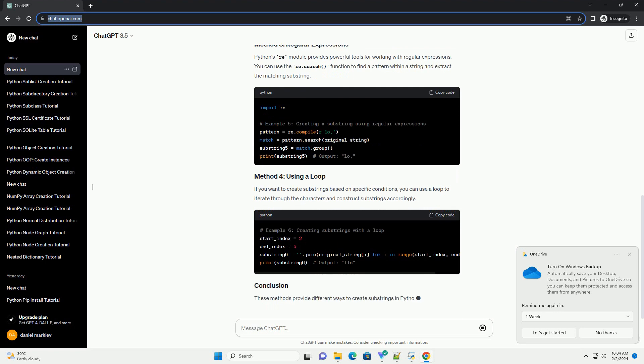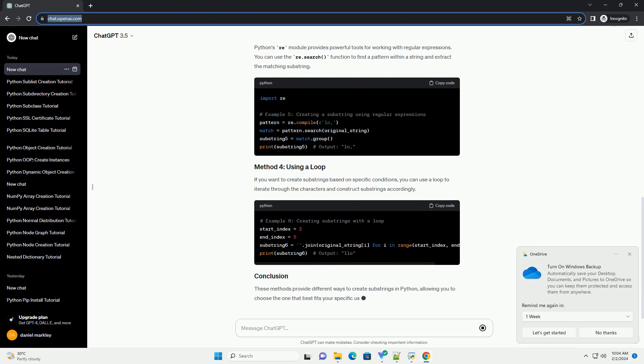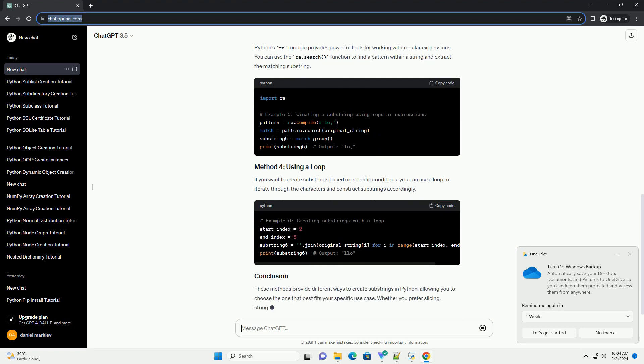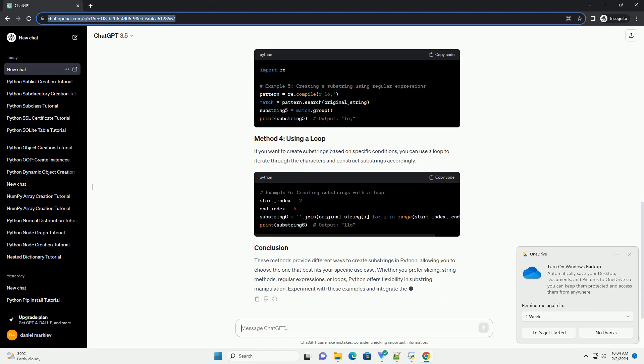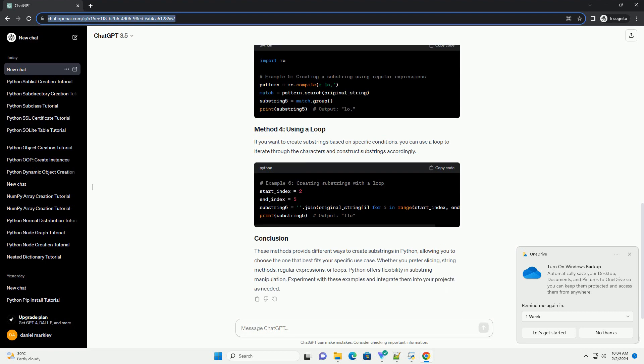Python's re-module provides powerful tools for working with regular expressions. You can use the research function to find a pattern within a string and extract the matching substring.